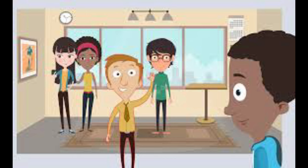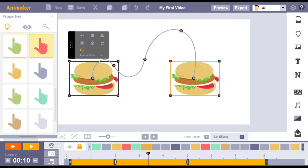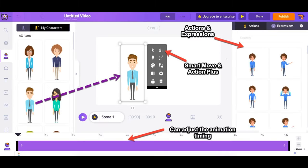To get started with Animaker, simply sign up for a free account and select a template that best fits your needs. From there, you can customize the template with your own content and add animations, transitions, and effects to bring your video to life. Animaker also offers a helpful library of tutorials and resources to help you get started.